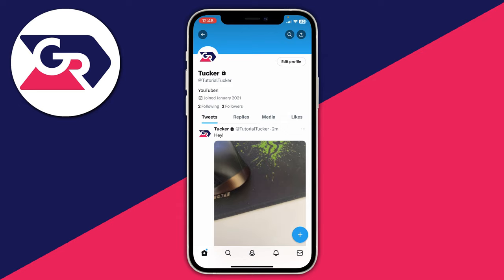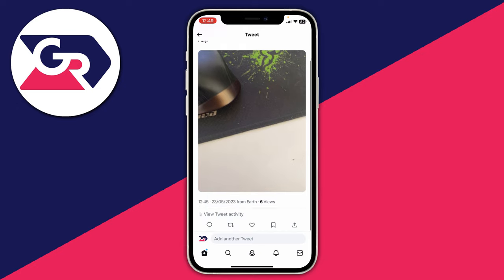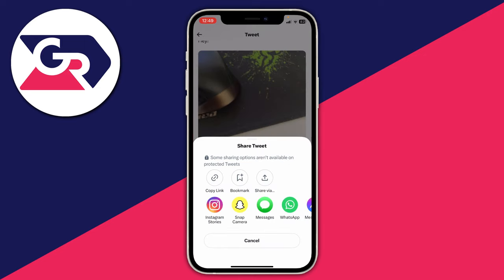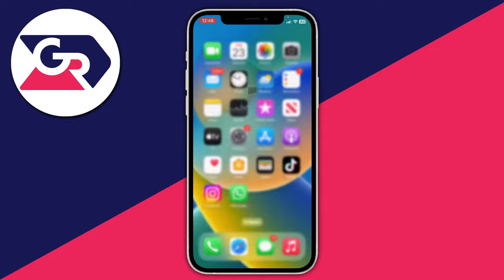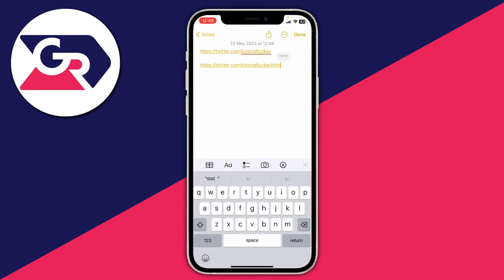Now if you don't have that share button in the top right, another thing you can do is go and click on one of your tweets — for example this one here. Then scroll to the bottom of the tweet and in the bottom right you've got a share button again. Click there and you can then go and click on copy link. Open up a note, click and paste it, and then once again you can delete everything until you get to your username — delete everything until you get to that last slash, just like this.